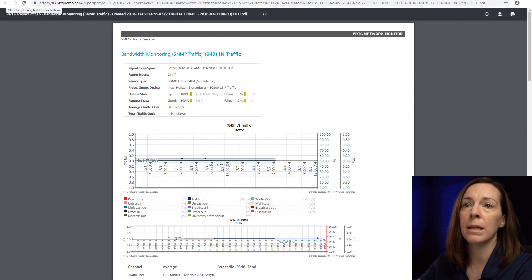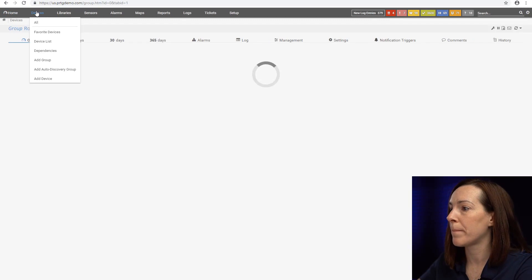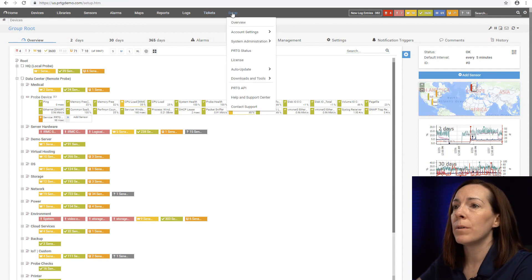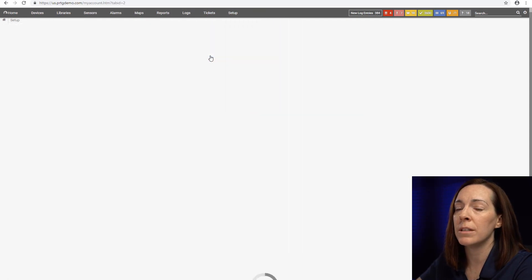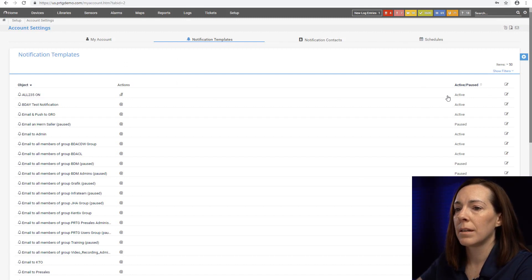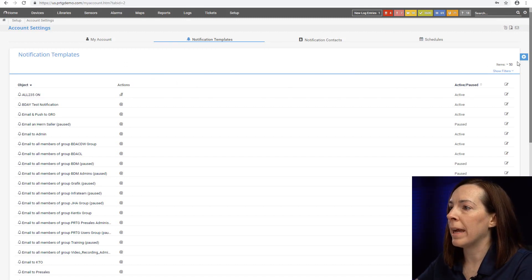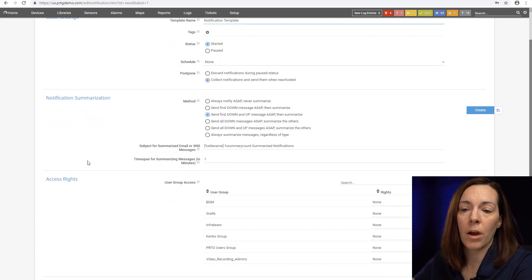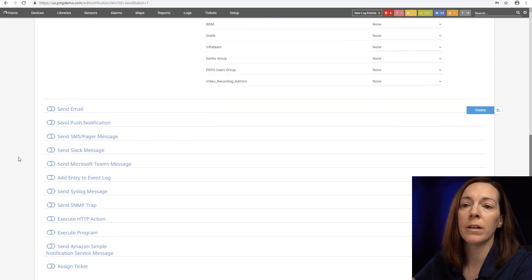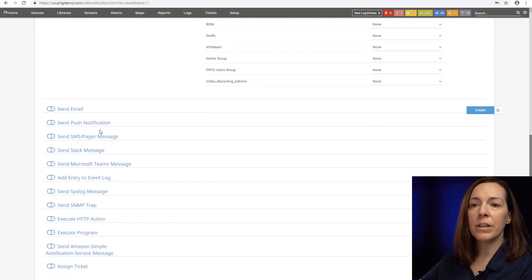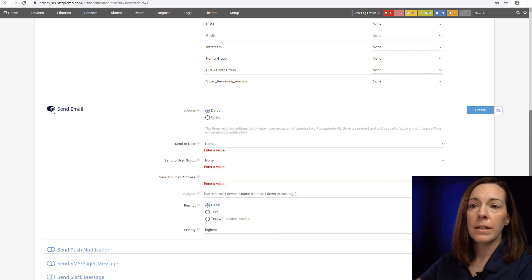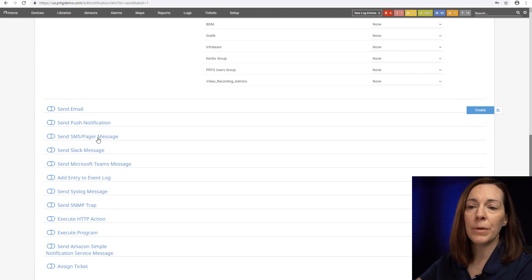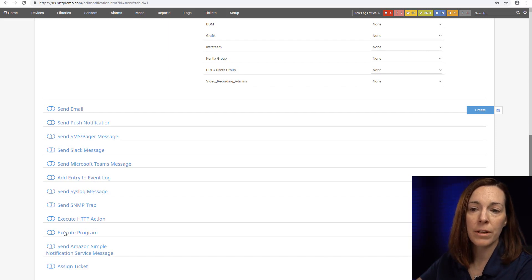Reports can be emailed to you in PDF, stored on your server as PDF, or you can run them and look at them in HTML format. We also include notifications in PRTG. Let's take a look at our notification templates. You can see we can send emails to user or group of users, push notifications to our mobile apps, SMS, Slack messages, Teams, send event logs, syslog, SNMP trap servers, run scripts, or send Amazon messages.